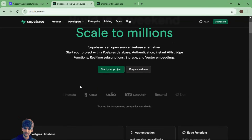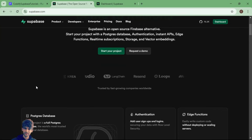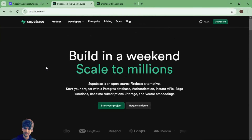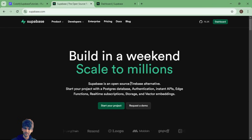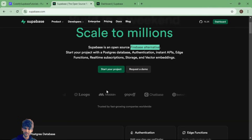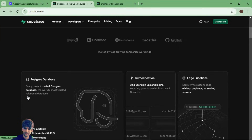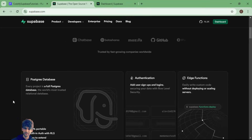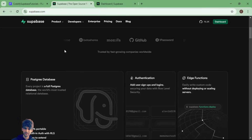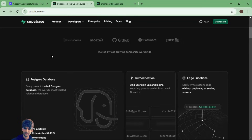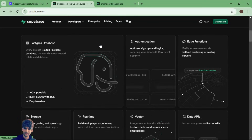If you are aware about SQL databases where we used to create tables in relational database format, Supabase is going to be very easy for you. This is an open source alternative to Firebase, as mentioned on the website. Many founders around the globe are using Supabase instead of Firebase. Those who want to deploy a NoSQL database, Firebase is the best choice, and those familiar with SQL queries who want more flexibility and customization, Supabase is the best choice.